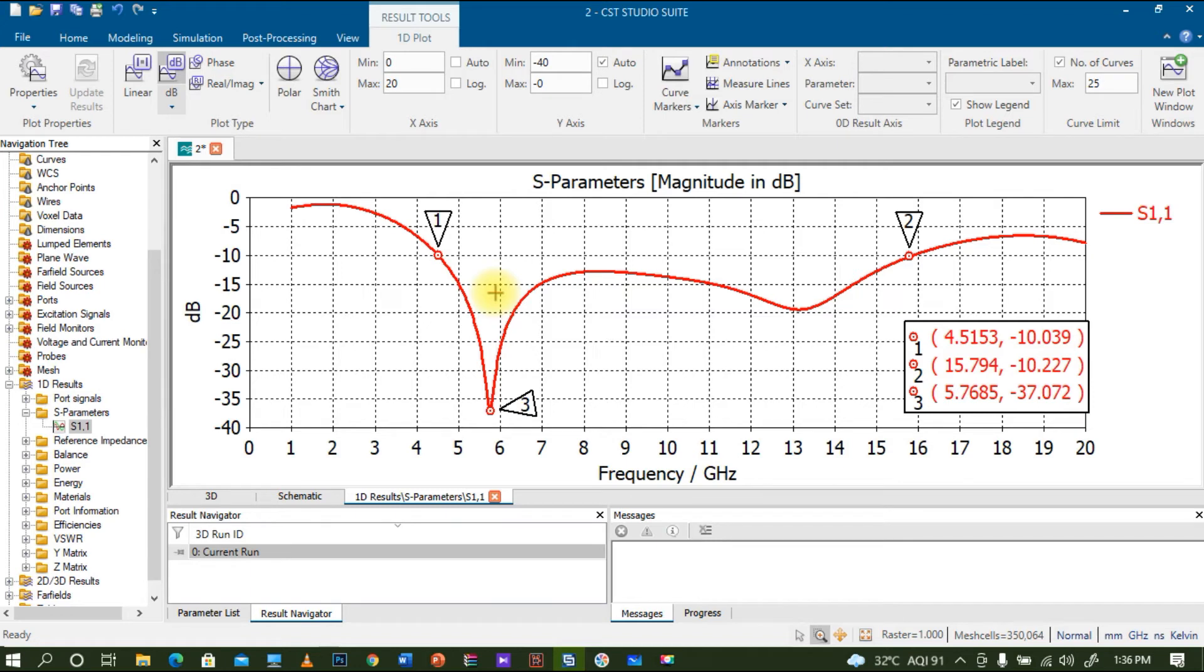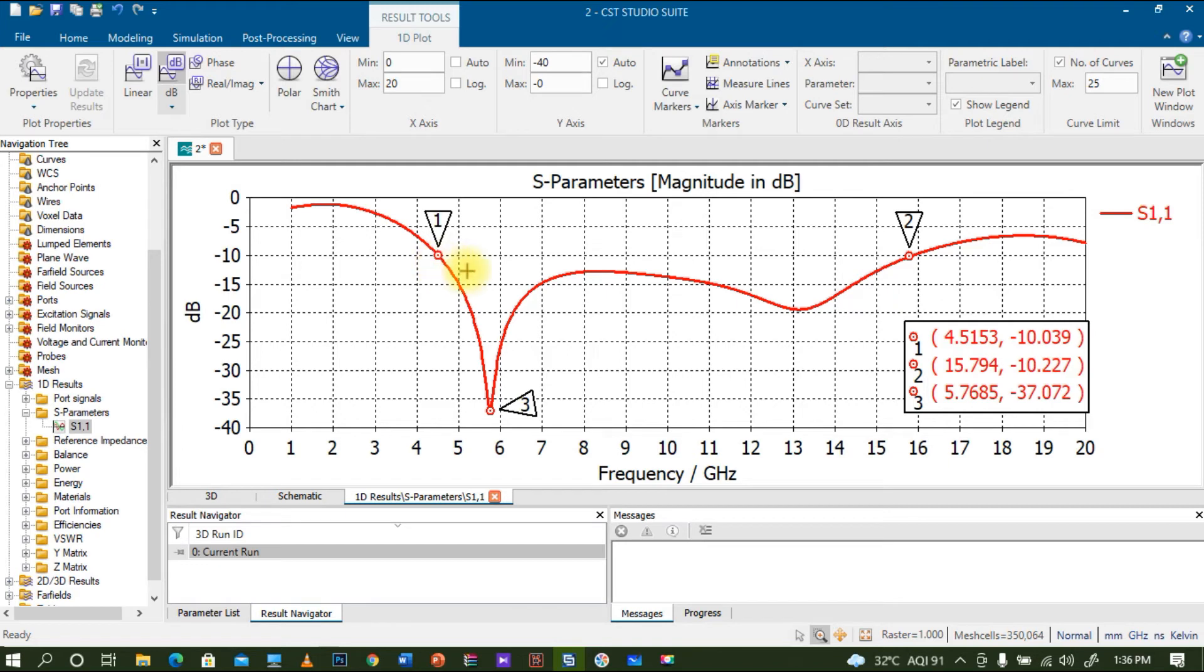This is actually wideband from the lower band of the UWB. UWB starts from 3 to 10 gigahertz, basically the range of ultra wideband. Here I am getting the entire band, from nearly 4.5 gigahertz to 14 gigahertz. I can cover the entire band of UWB.